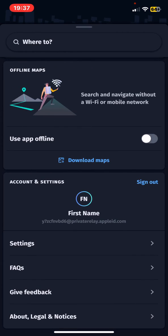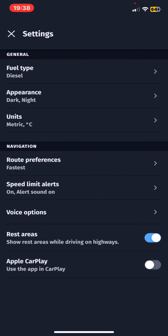At the Account and Settings section click on the Settings button, and at the Navigation section look for the Apple CarPlay button.